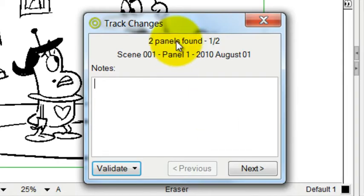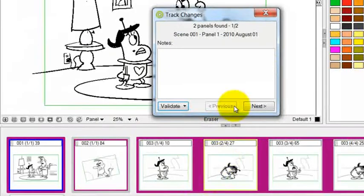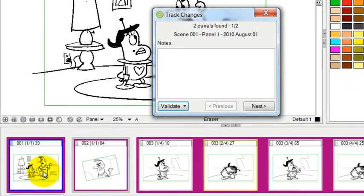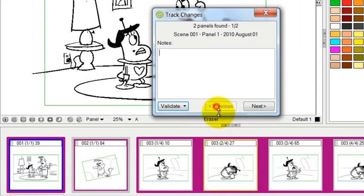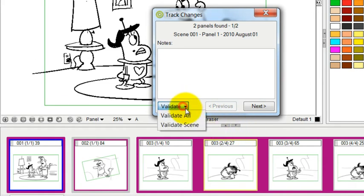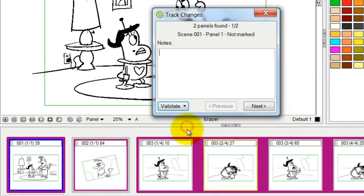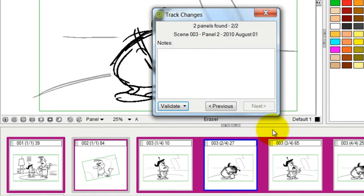And it notes that there have been changes, that there's two panels found. The one that's highlighted here is panel one of two. And I can go to the next. And you can see it highlights this one, which is panel two of two. So for me to acknowledge that, yes, they've been changed and I no longer want to track those changes, all I have to do is press validate scene. And now that scene has been validated and it's no longer being tracked. As you can see, it no longer has that yellow border around it.